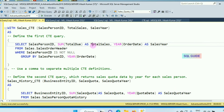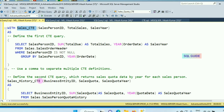Next, I am going to show you how to use multiple CTE definitions in a single query. This is a single query where I am using multiple CTE definitions — meaning I am using multiple virtual tables, like one virtual table Sales_CTE and a second virtual table SalesHistory_CTE.